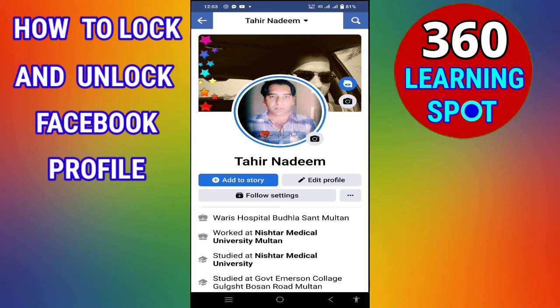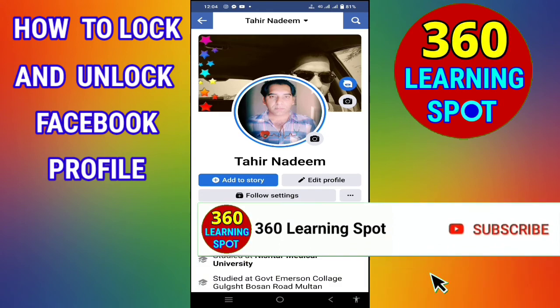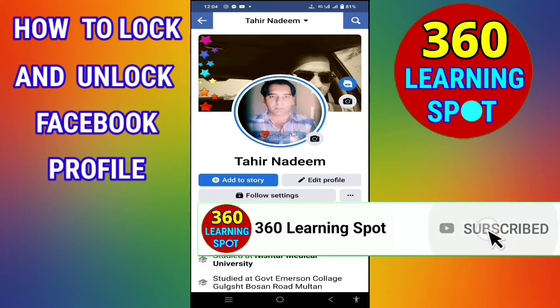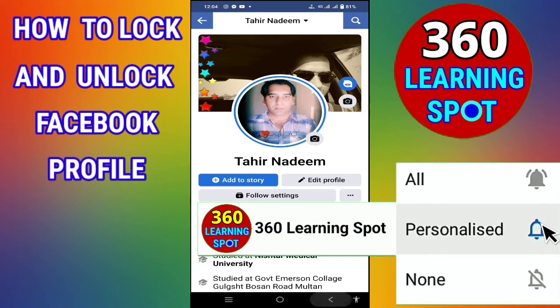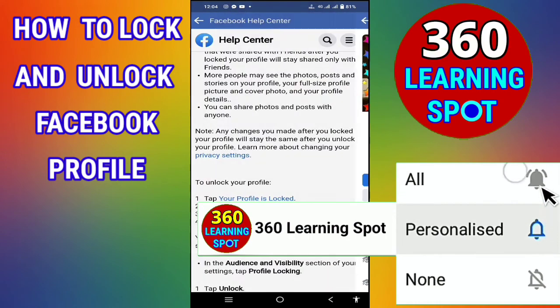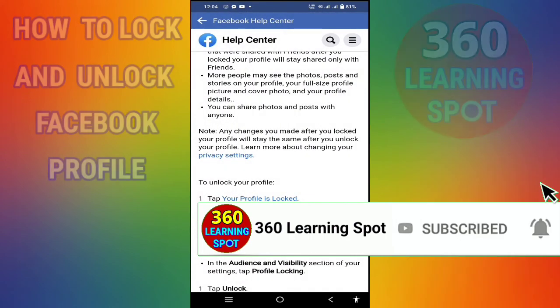So friends, this is all about how to lock and unlock your Facebook profile. Make sure to like the video and press the subscribe button to stay connected with 360 Learning Sport.